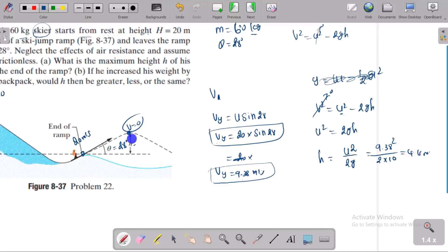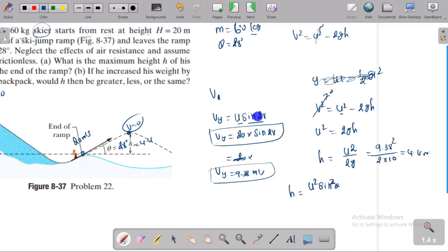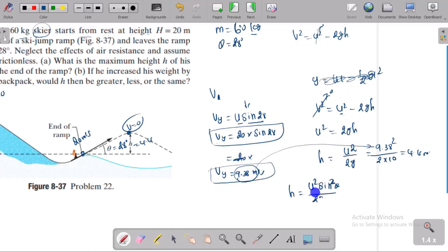u² divided by 2g gives 4.4 meters. So h is 4.4 meters. The formula is h = u²·sin²θ divided by 2g, where the vertical component is u·sin28°. So the maximum height above the end of the ramp is 4.4 meters.